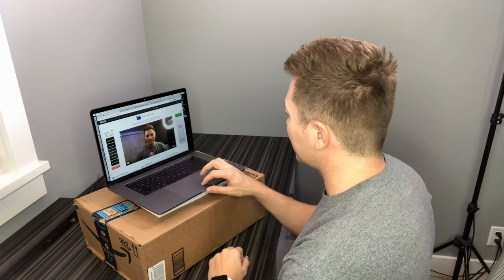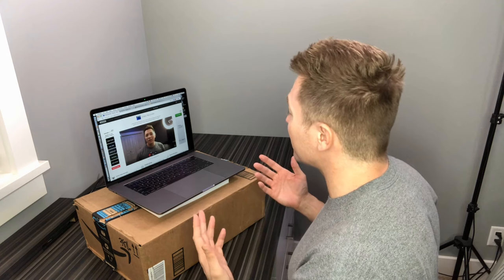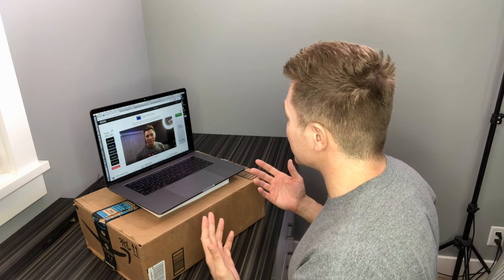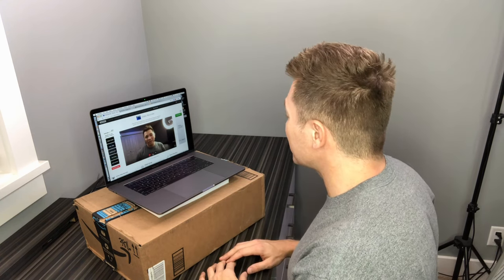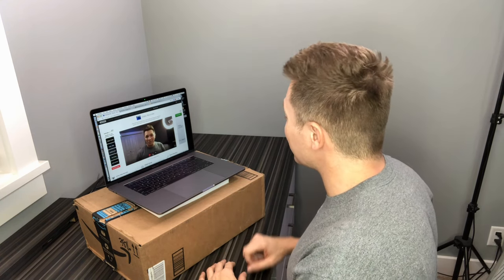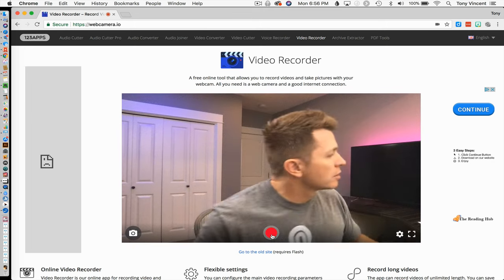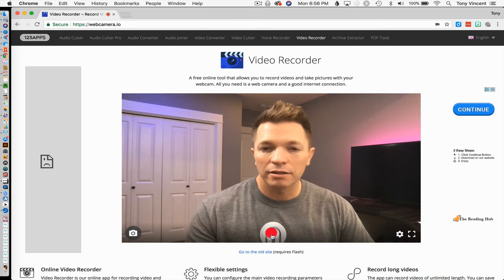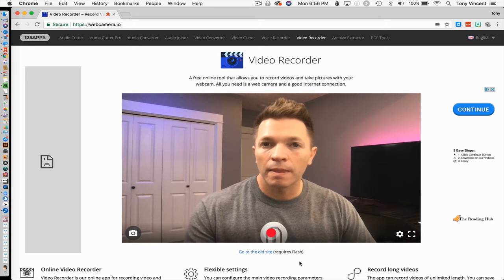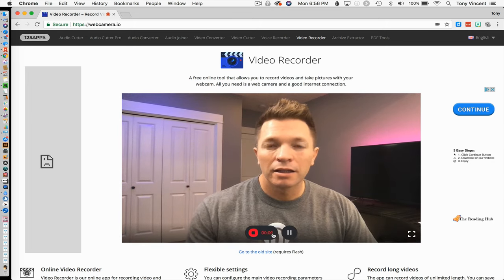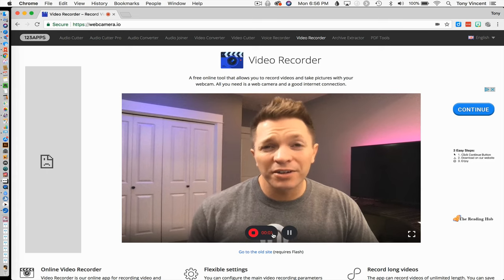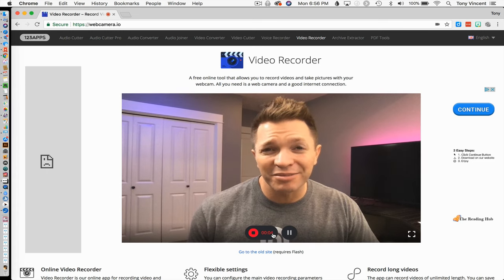You can easily record video with your computer's webcam. You might have an app for this or you can use a website like webcamera.io. Record your message. You can keep the video simple or use an app to enhance and edit.